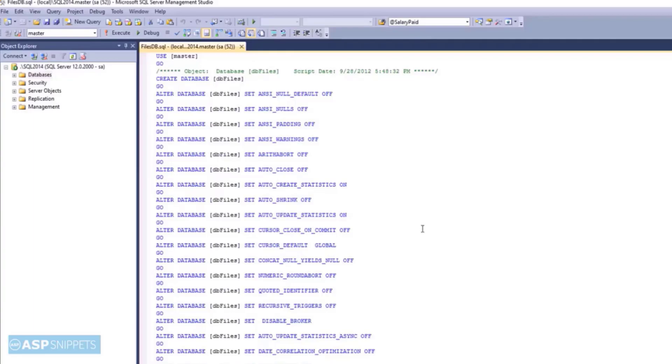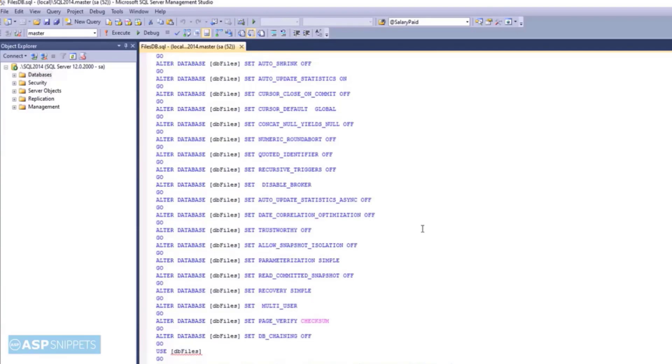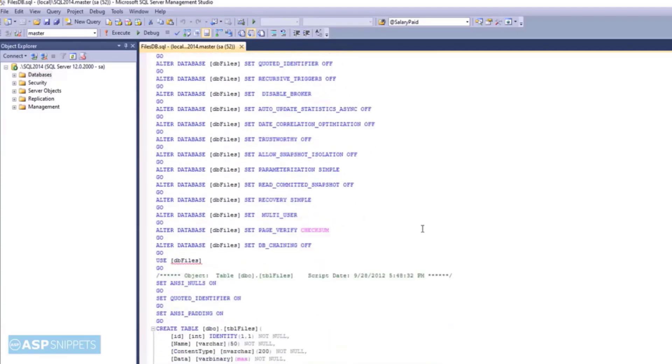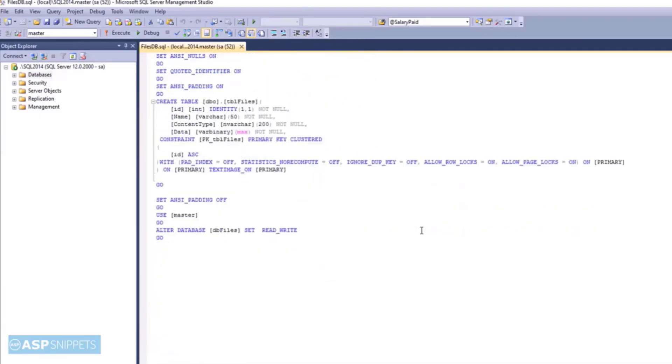This is SQL Server Management Studio and you can see the database script file which will be used to create the database and as well as the database table. This script can be downloaded from the article and I have also placed the link in the description.